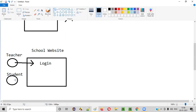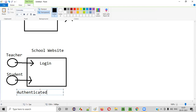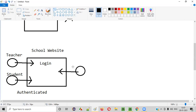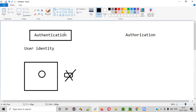Similarly for the student — if the student tries to log into this school website with a proper username and password, the student will also be authenticated. But let's say there is some other person who tries to log into this application but doesn't have any valid credentials. When this person tries to log in without proper username and password, he will not be identified — hence he will not be authenticated. Only the teacher and student who have proper credentials will be authenticated to log in.